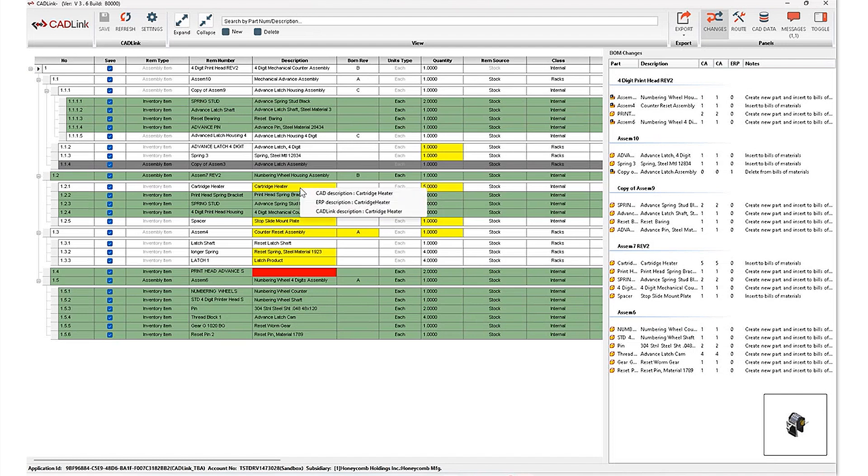By right-clicking on the field, you're able to see what the discrepancy is and what the difference is between your CAD or PDM system and your ERP. In my case here, I've got a space in between my words cartridge and heater. That space is not present in my Oracle ERP system description for this item.